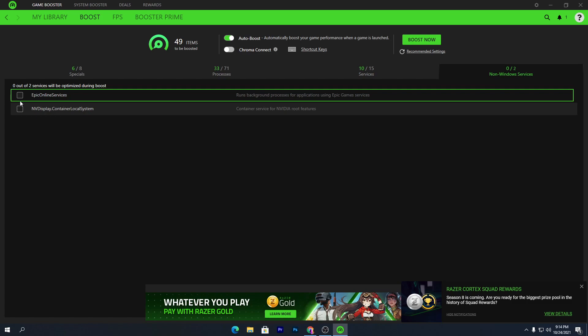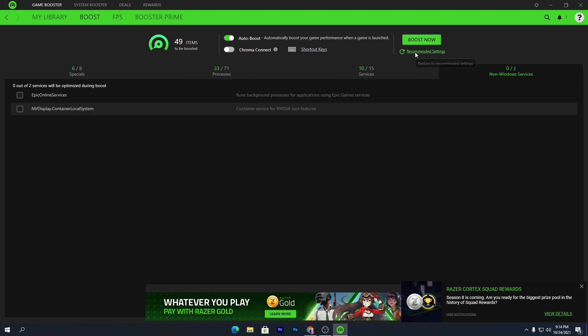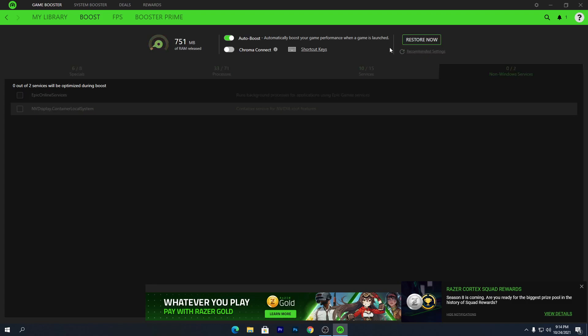Once you've done all the settings, it will ask for recommended settings — don't click that, as it will restore all our changes back to default. Simply click on "Boost Now" and you can see it starting to release RAM for gaming. Because of this, you will get the best performance while gaming on your PC.